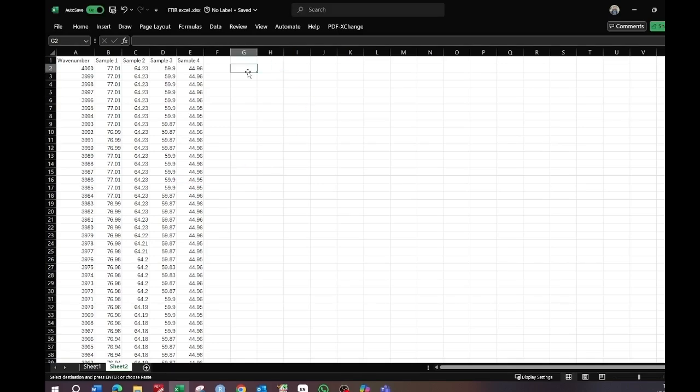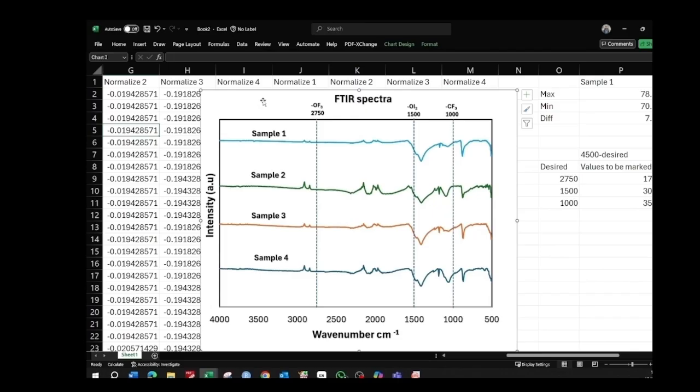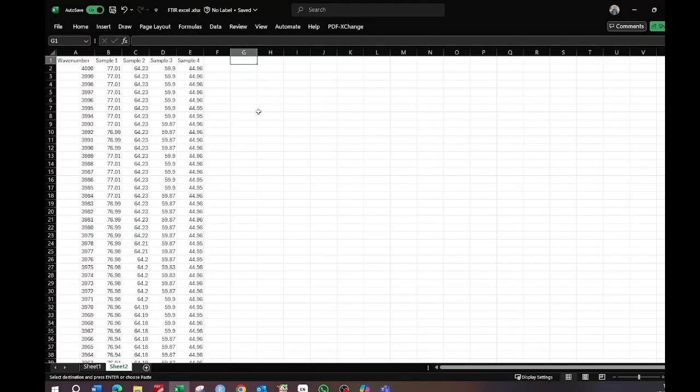Hello, today we will see how to make an FTIR graph in Excel. At the end of the video the graph will look like this, so kindly follow all of the steps. We have possible values of four different samples and a wave number.